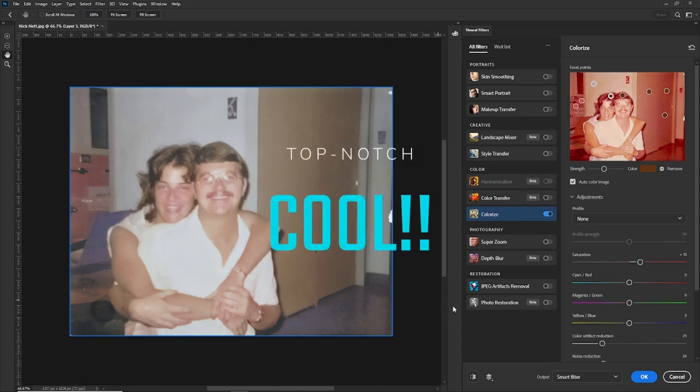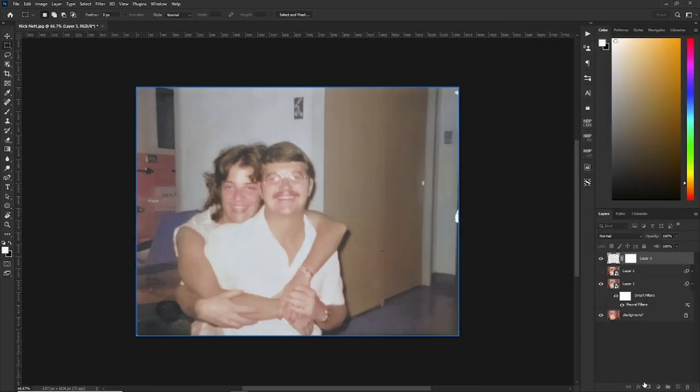Make sure it says smart filter and hit okay. As you can see there are multiple things you can do to your pictures to bring them back to life and even start adding to them. Thanks for sticking out to the end of the video. See you soon.